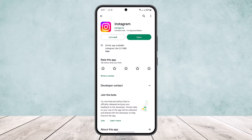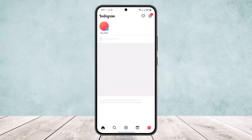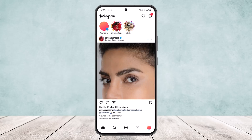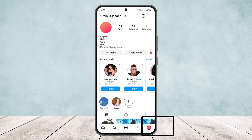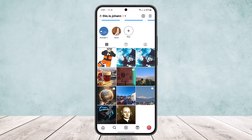To do so, first open up the Instagram app and head into your profile by tapping on the profile icon at the bottom right corner of your screen. Here you'll be able to see all your posts.